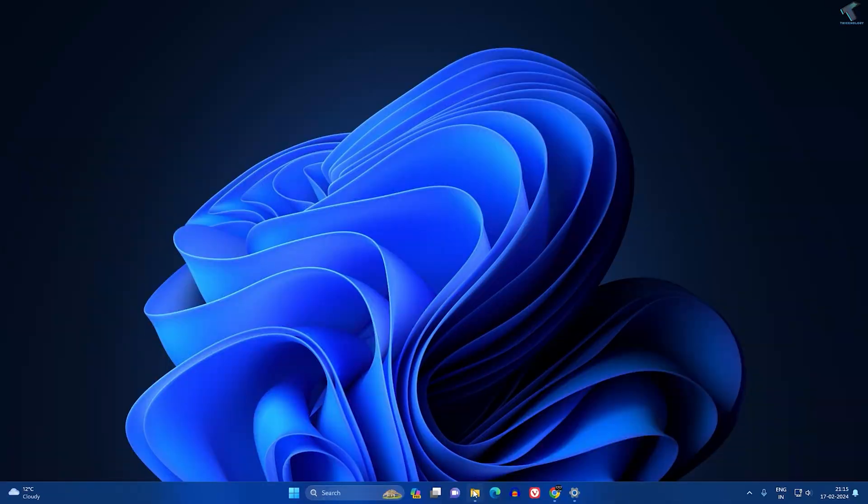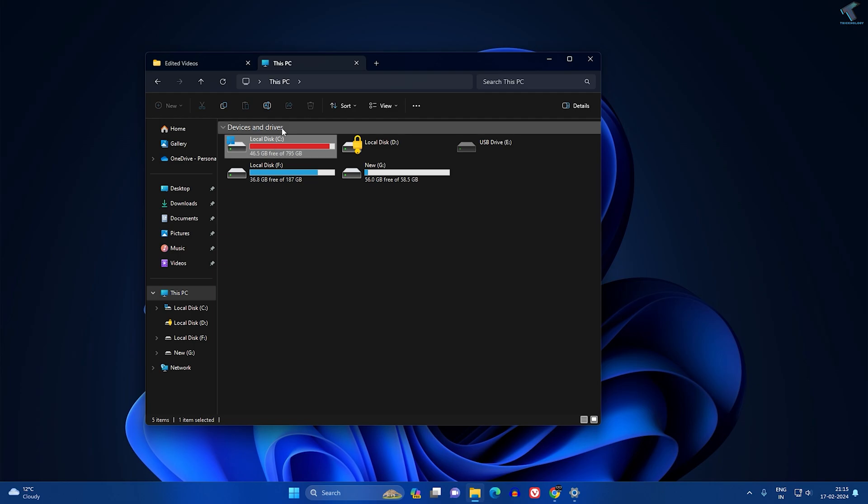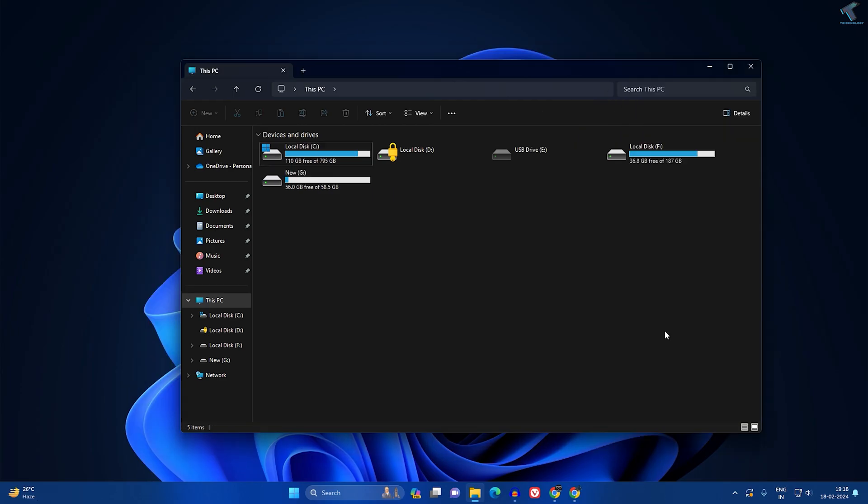First of all, make sure that your C drive has proper space. Currently I have only 46 GB left, so I will clear some data from my C drive. As you can see now it is showing like this.